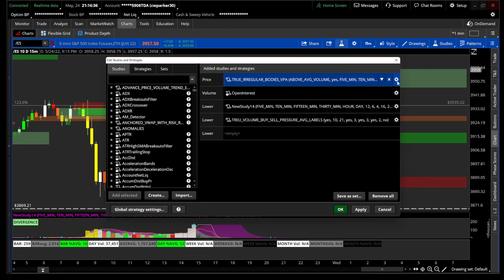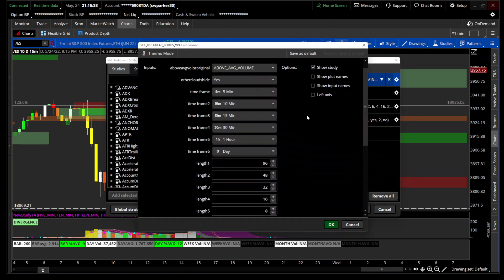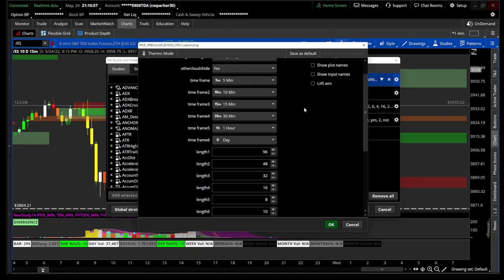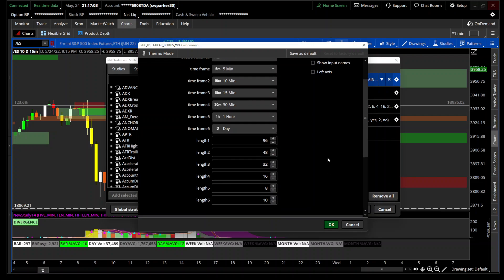When you open up the indicator you can actually see these are the dedicated time frames. Five minutes equals a length of 96, and 10 minutes equals a length of 48 — those are both eight hours. If you take 60 multiplied by eight you get 480, then divide by 10 and you get 48. Same thing with the five minute. That's pretty much how I set mine up.